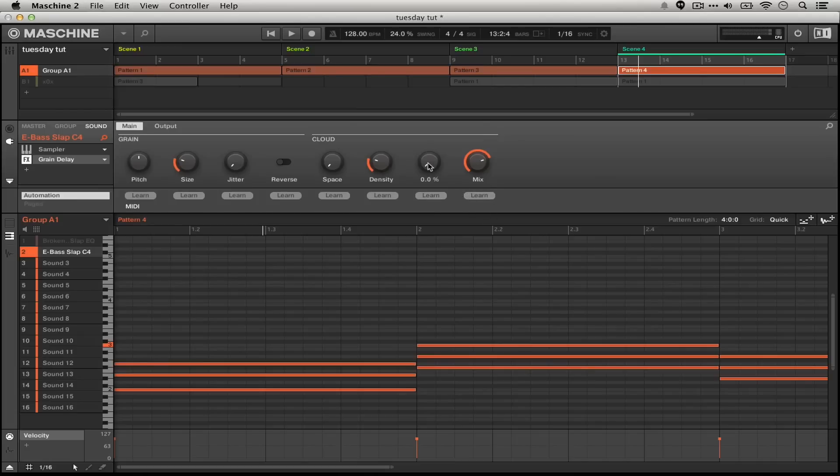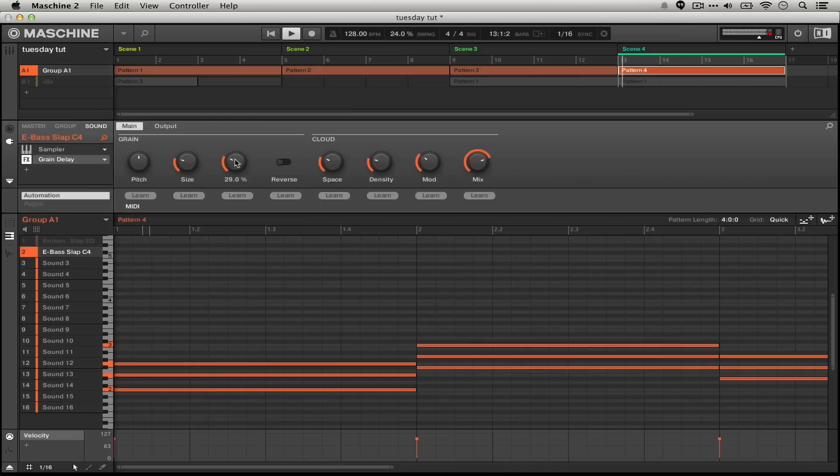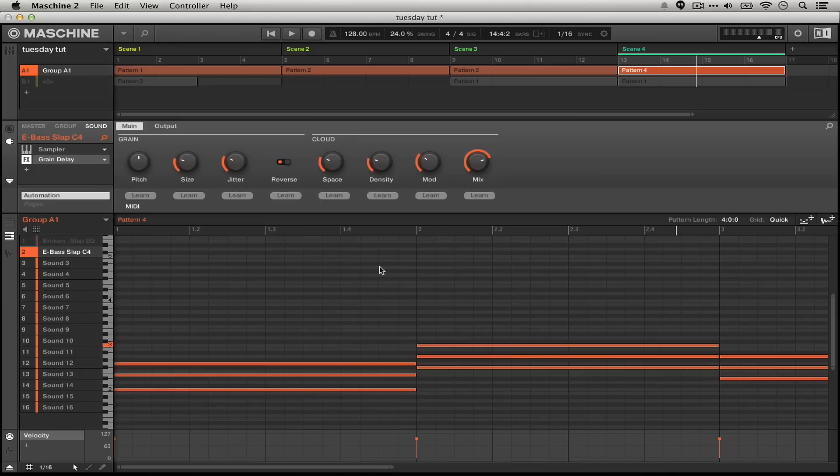And we're basically going to bring up the mod, the space, the jitter to about 25 percent. We're going to go ahead and turn on the reverse as well.